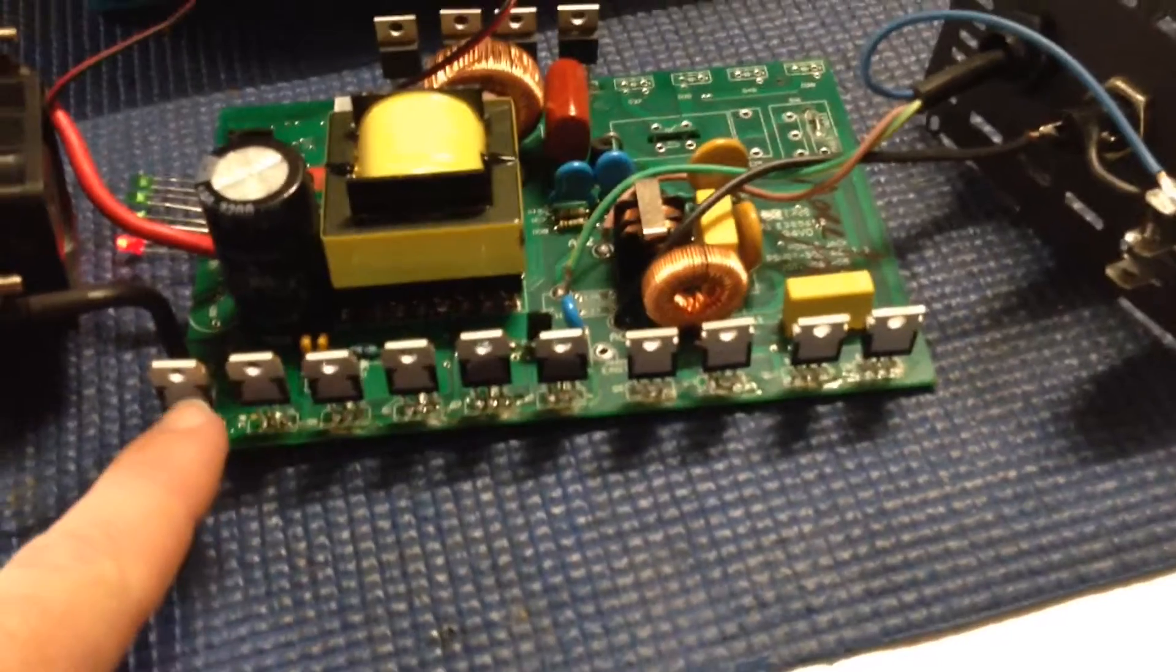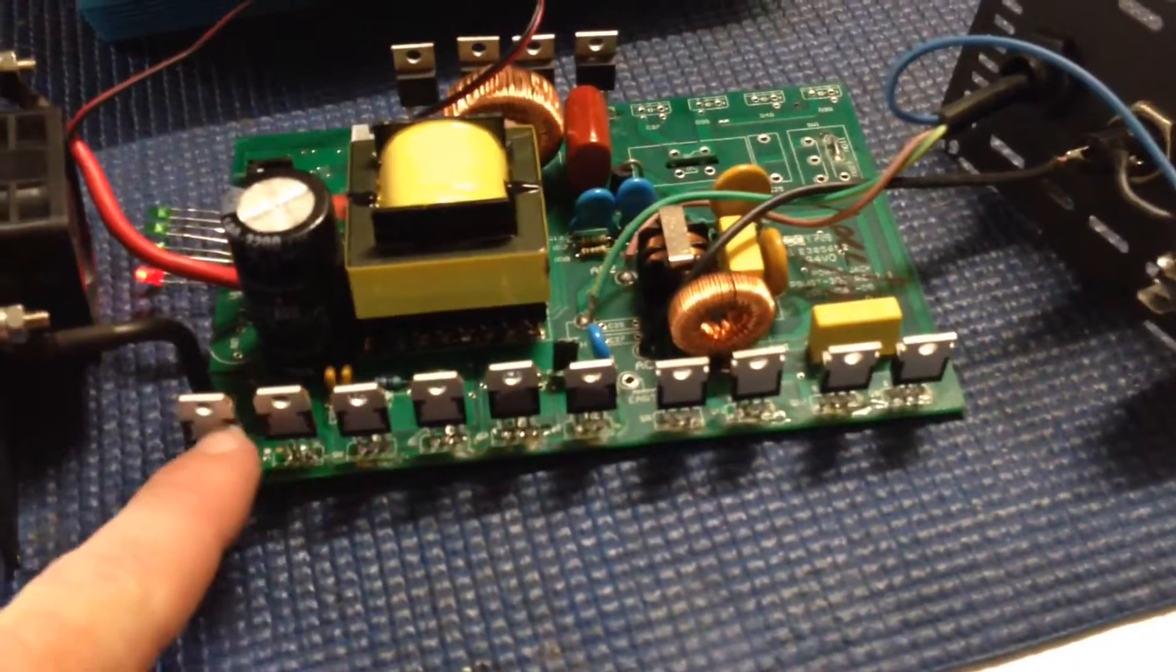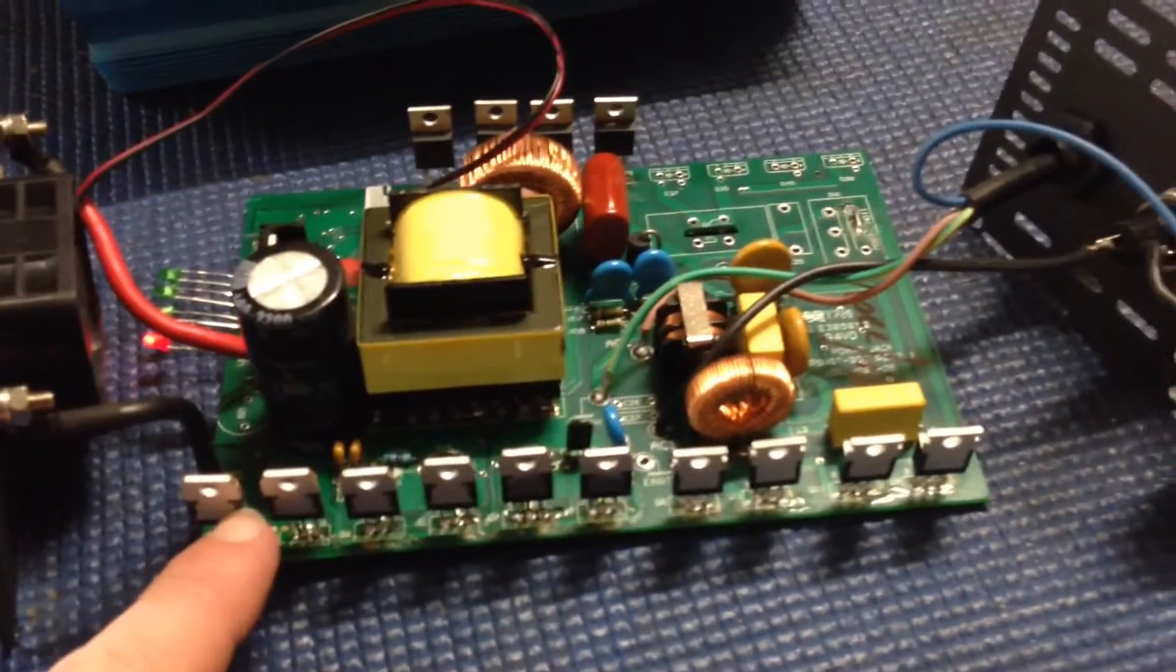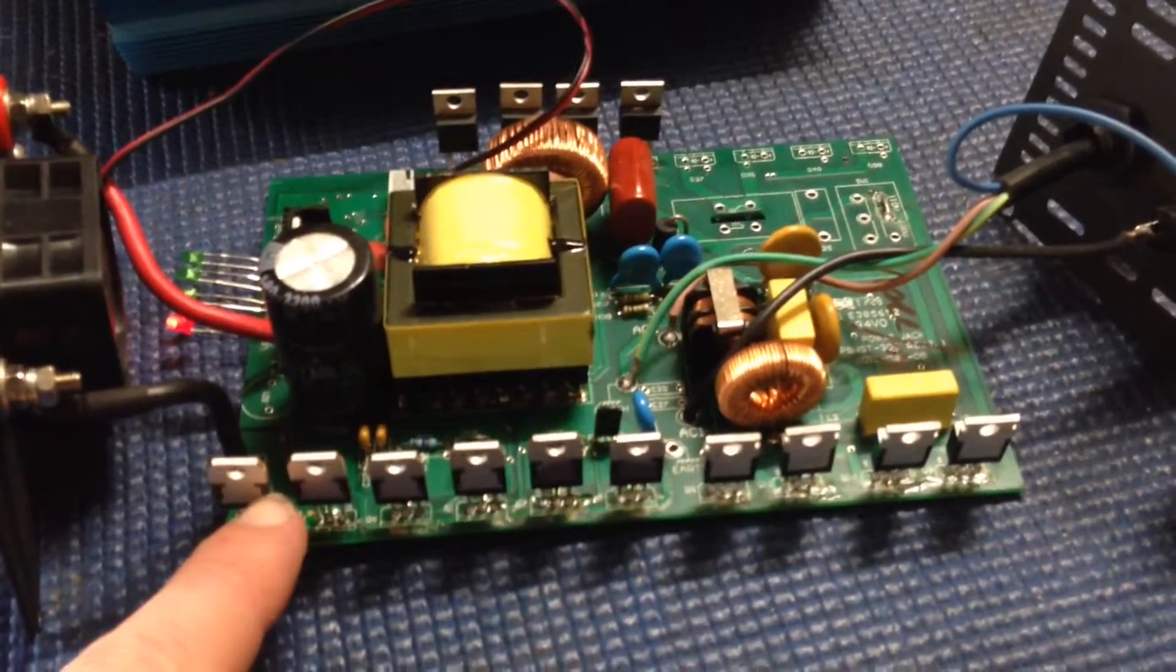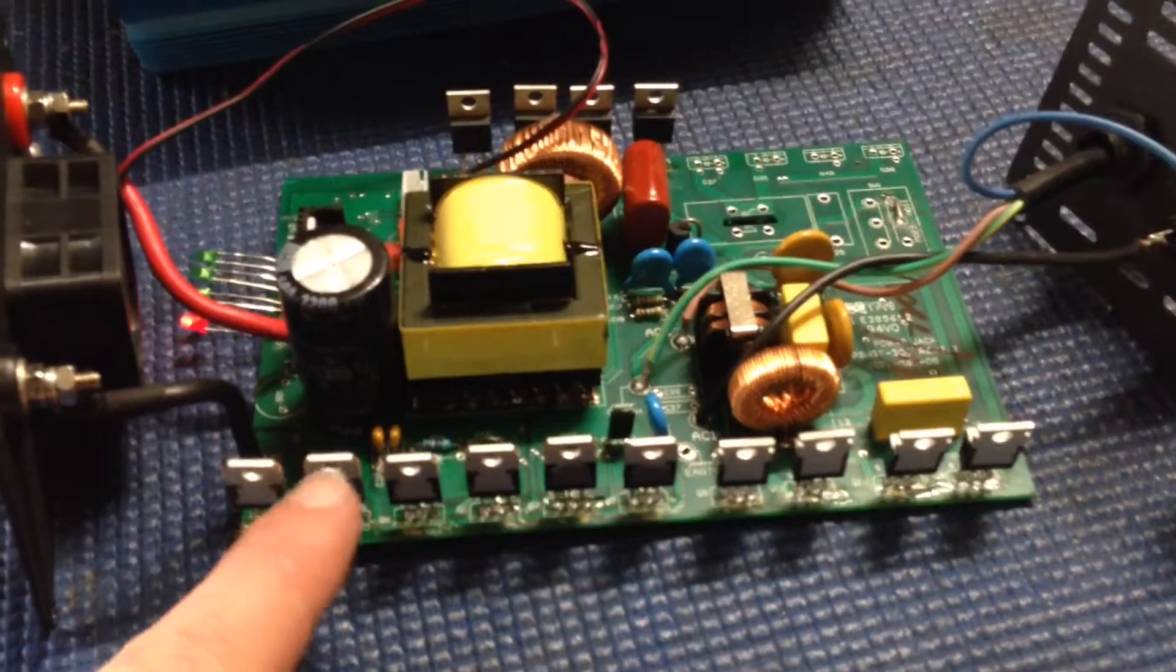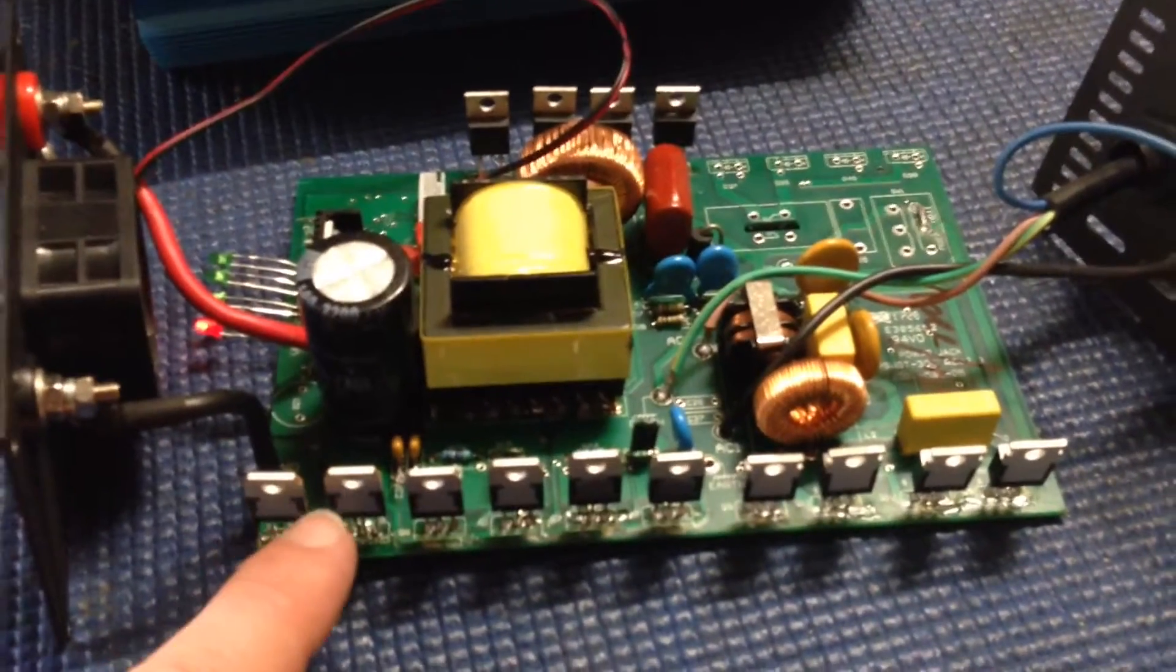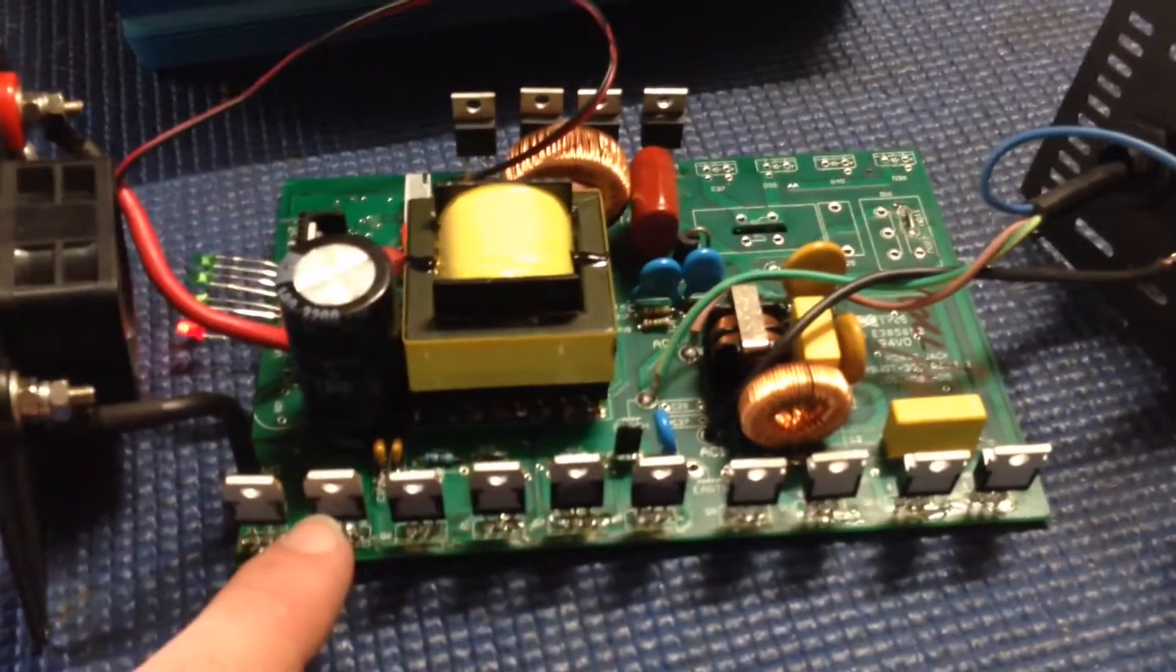Those two MOSFETs there were reading zero. Replaced them out, now funnily enough they're still reading zero. I don't know if they're blown again or whatever.